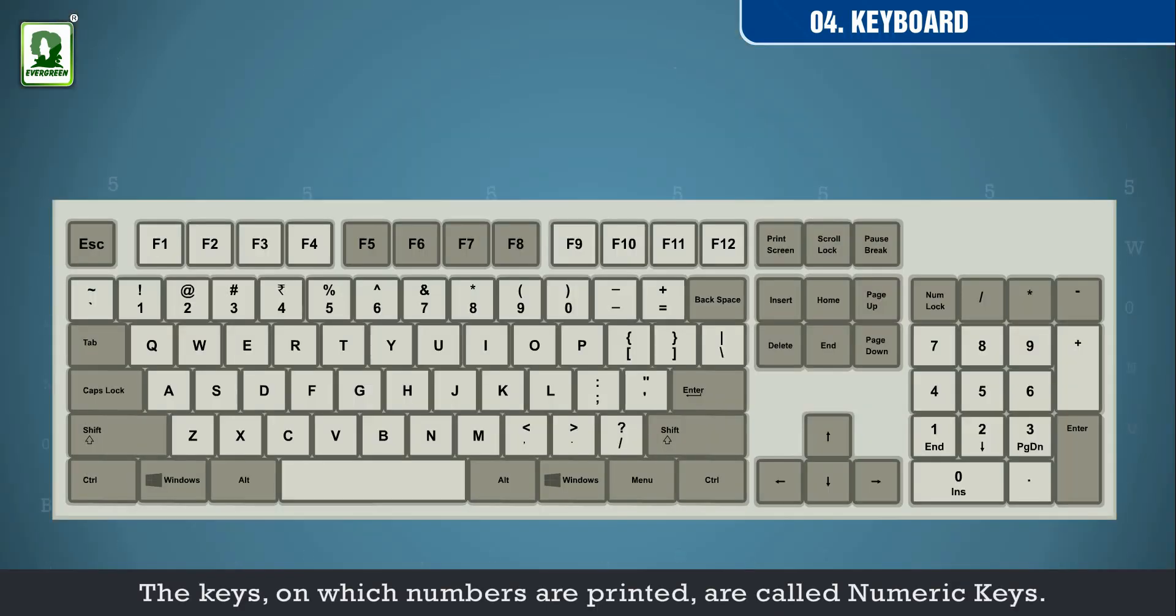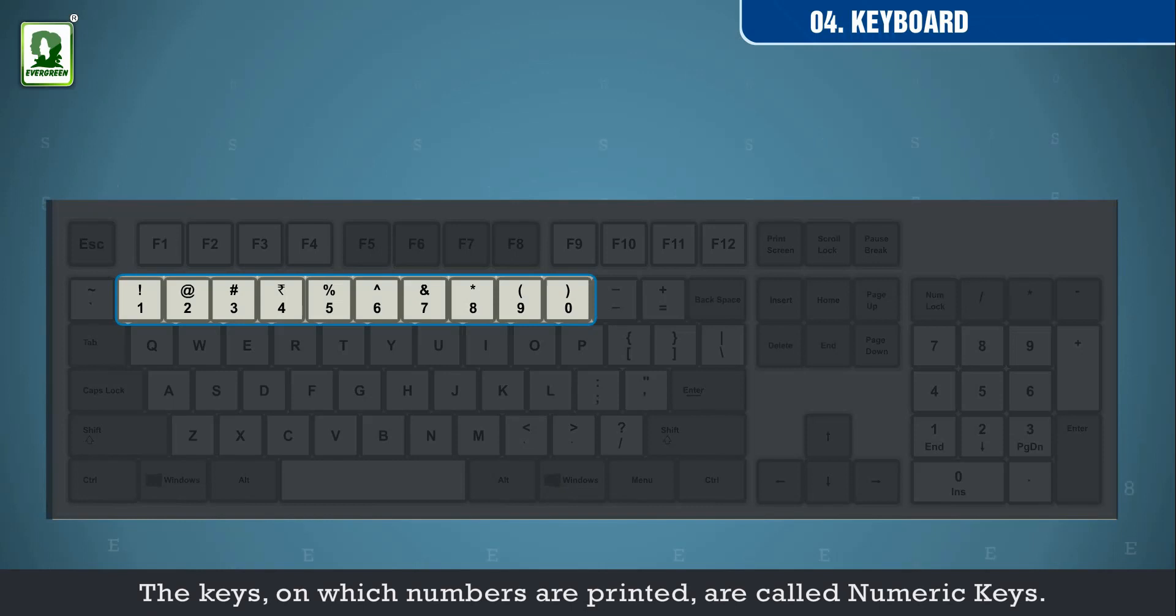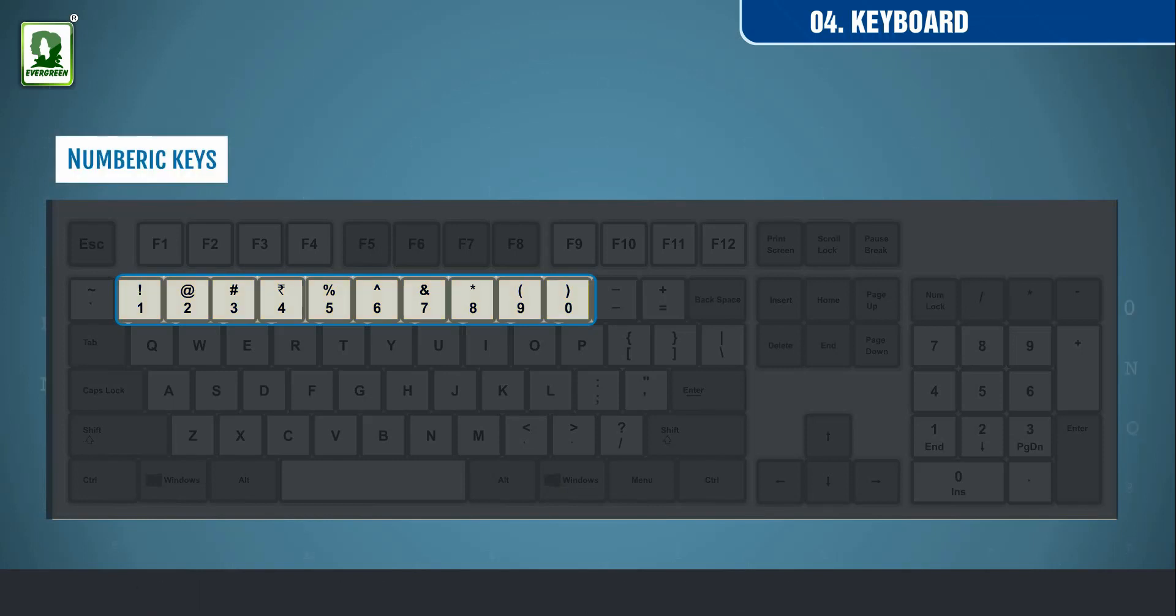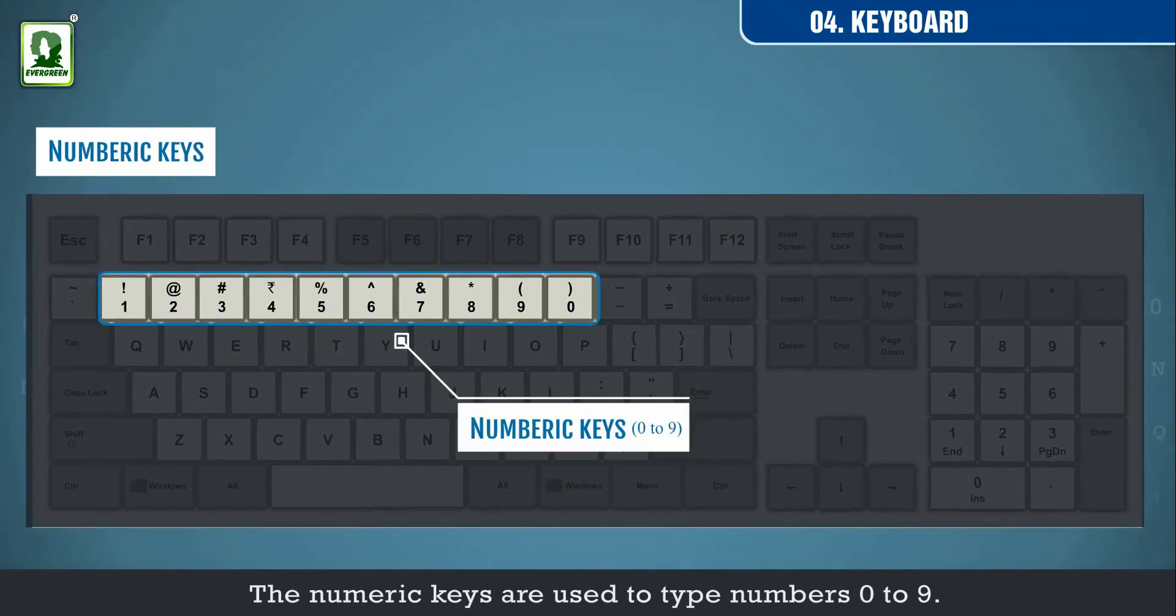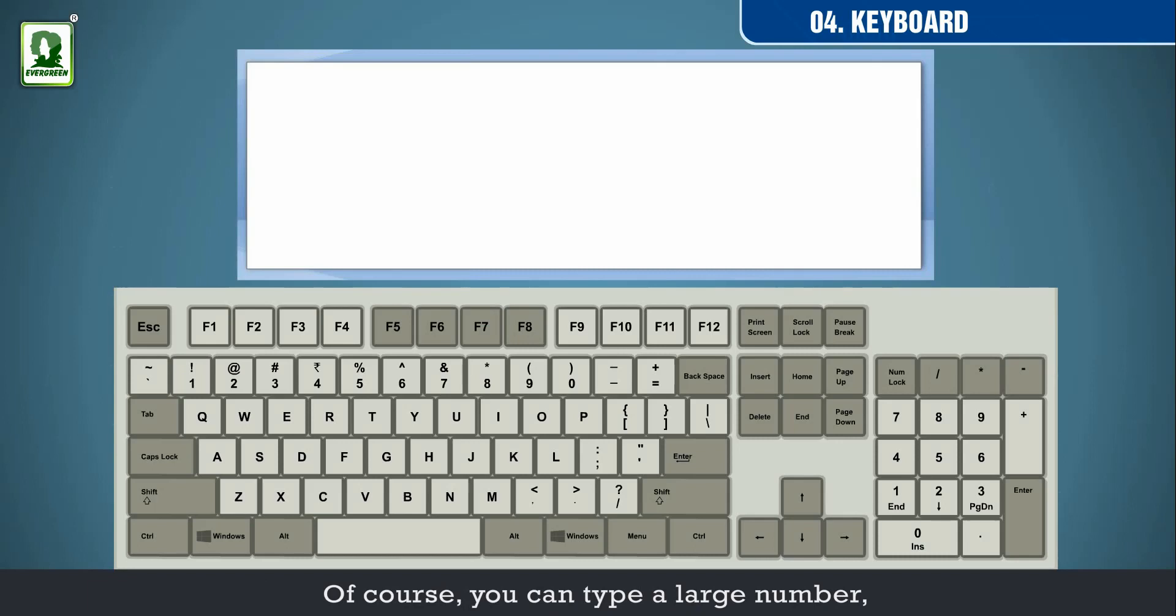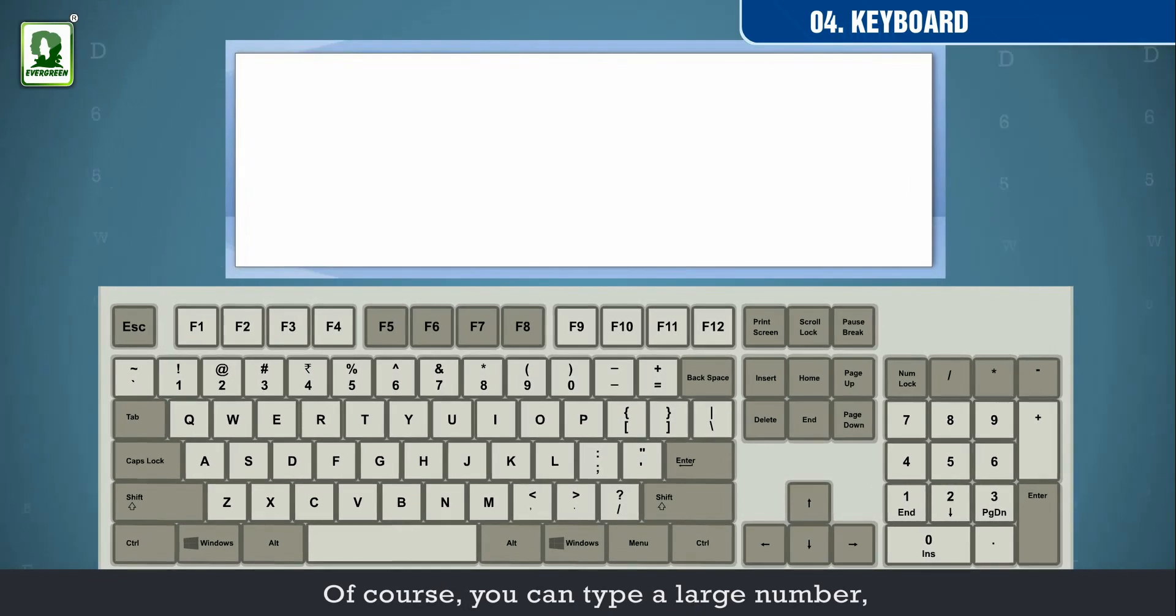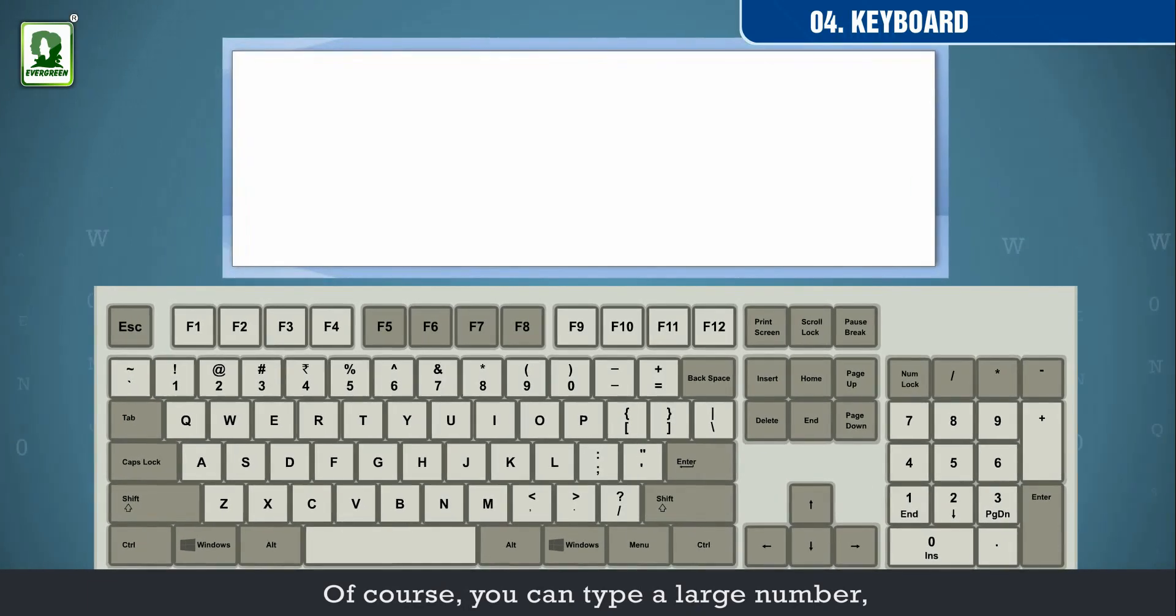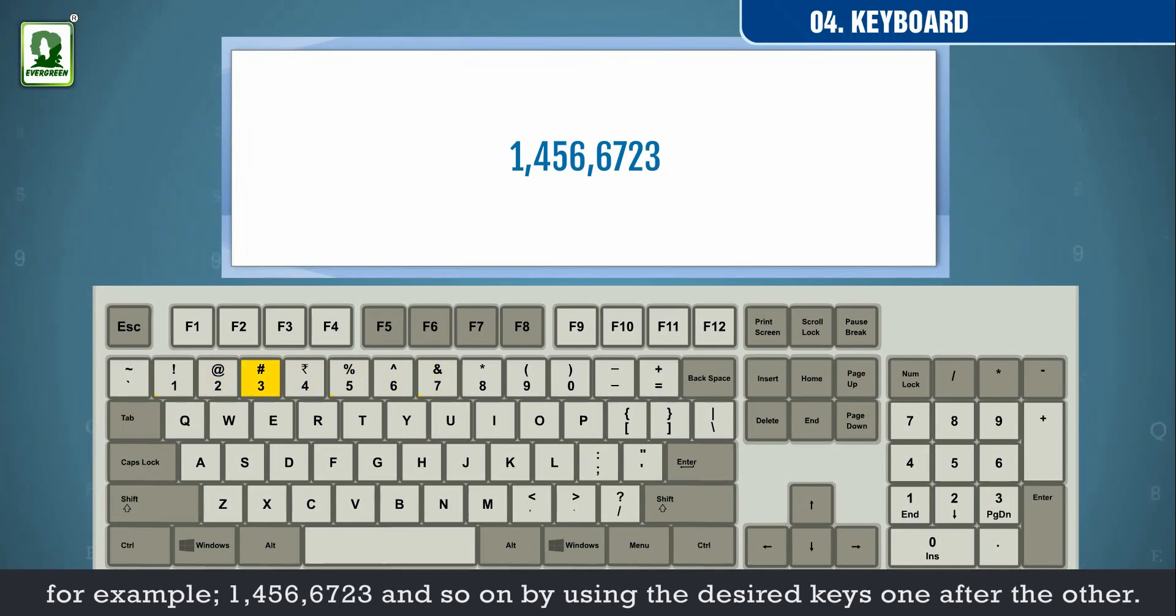The keys on which numbers are printed are called numeric keys. The numeric keys are used to type numbers 0 to 9. Of course, you can type a large number, for example 1, 4, 5, 6, 6, 7, 2, 3 and so on by using the desired keys one after the other.